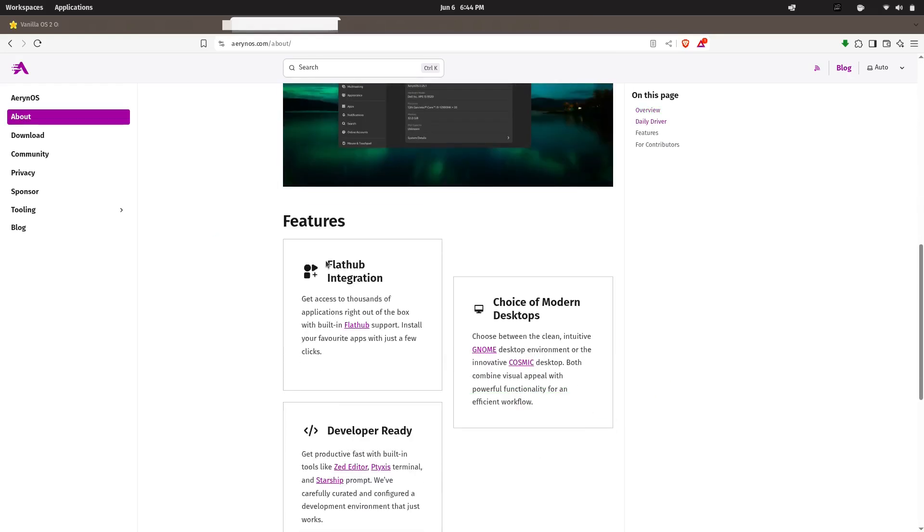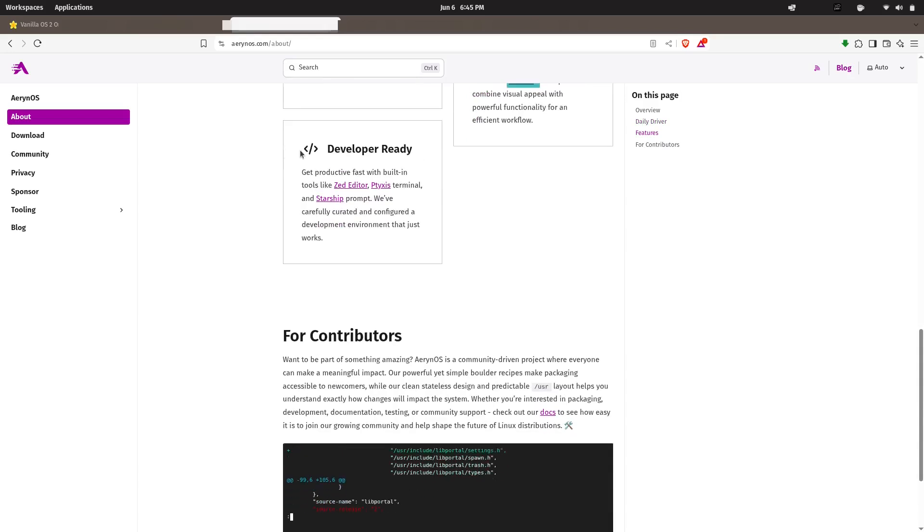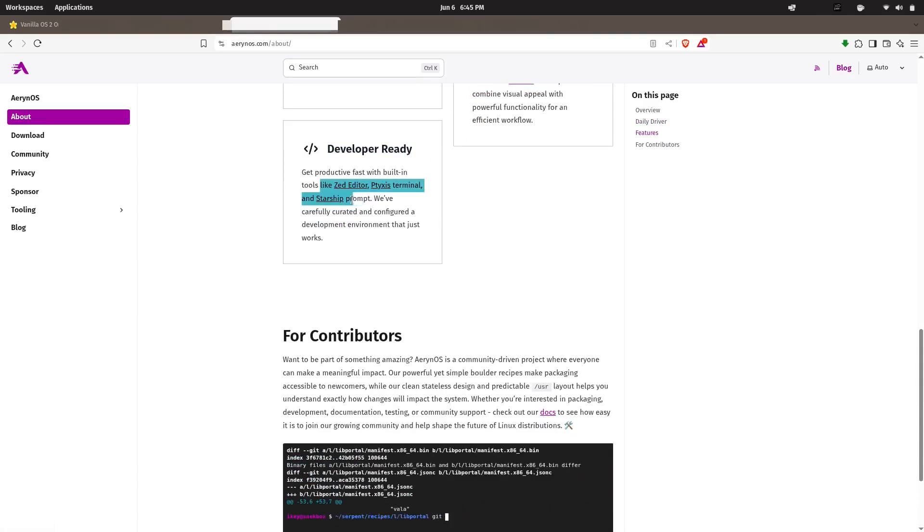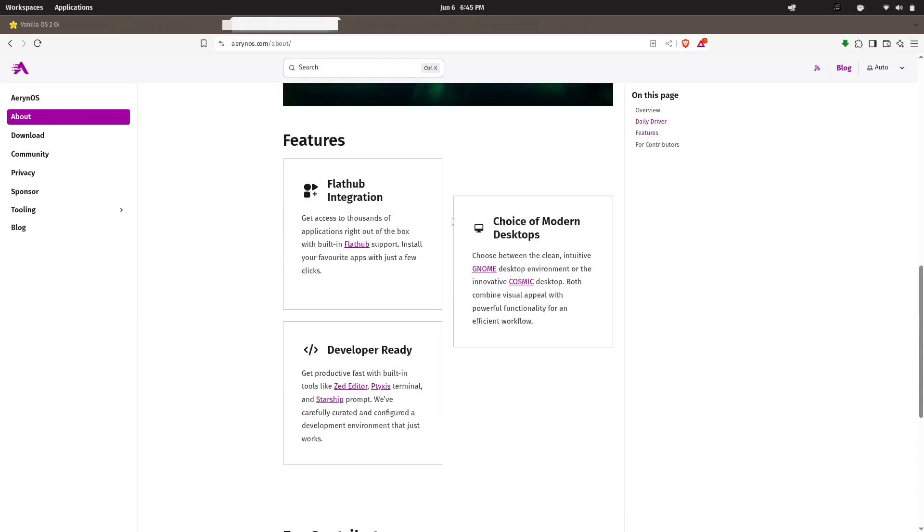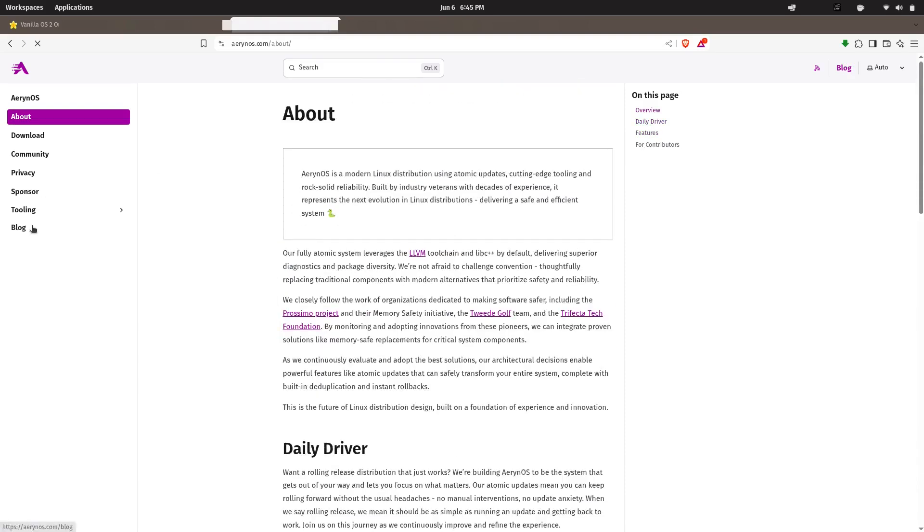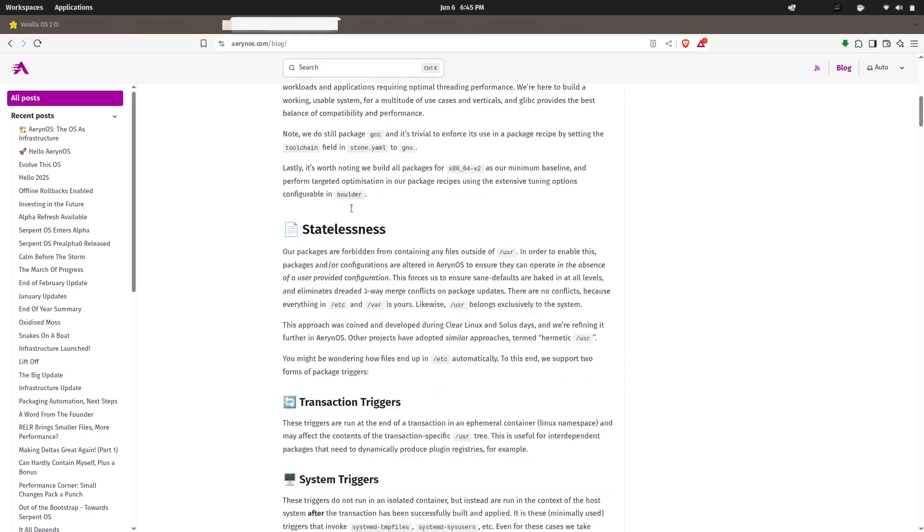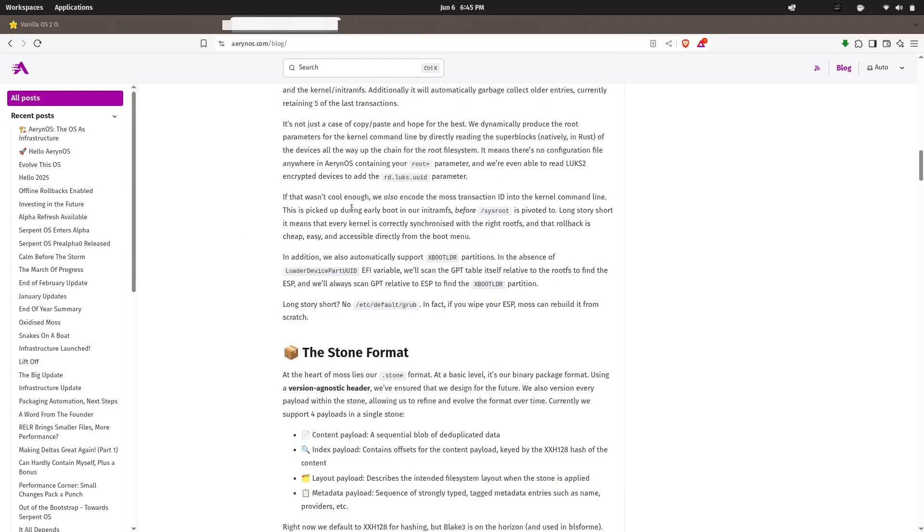While it's in active development, the buzz around Serpent OS is huge, and for good reason. If you're a Linux enthusiast who values clean architecture and future-ready distros, this is the one to watch closely.